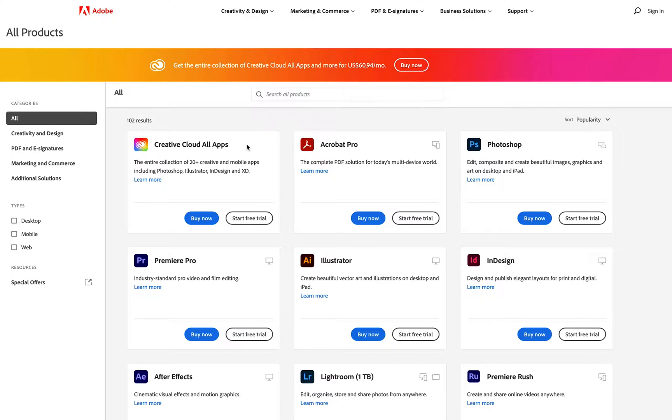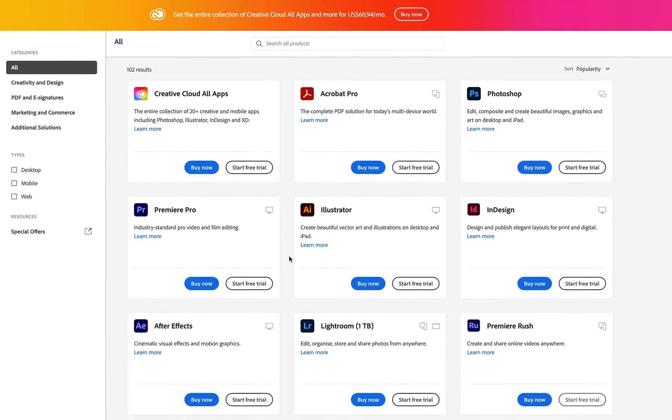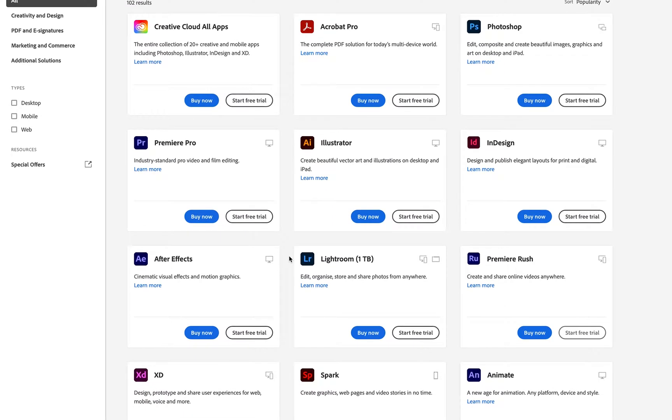There is the Creative Cloud All Apps plan. This is the plan that we currently use to create all of these videos for you guys on YouTube, so we get access to all of the apps inside Creative Cloud. For the purpose of this video, we're going to show you how to download and install Adobe After Effects.